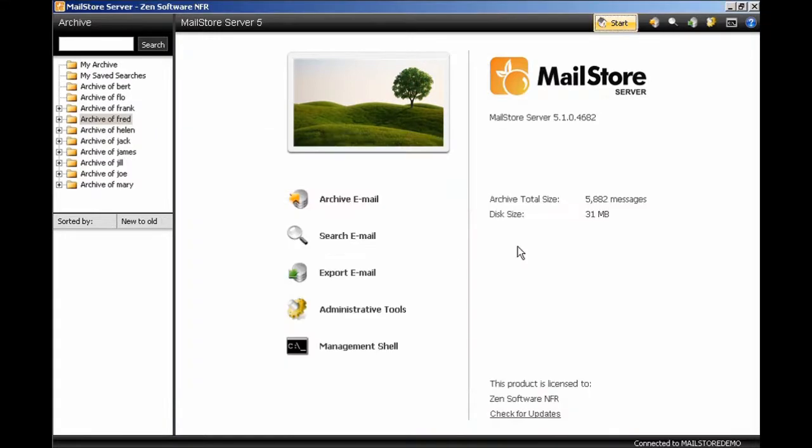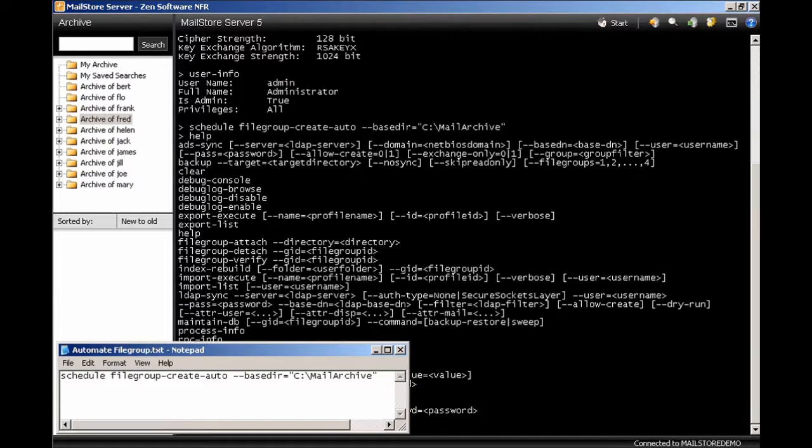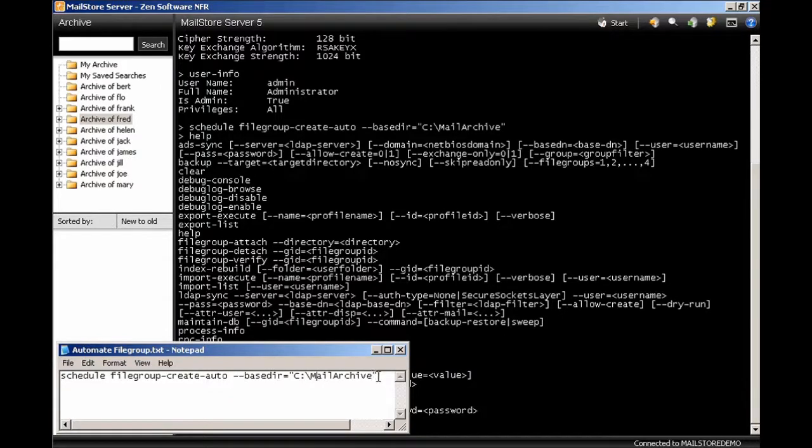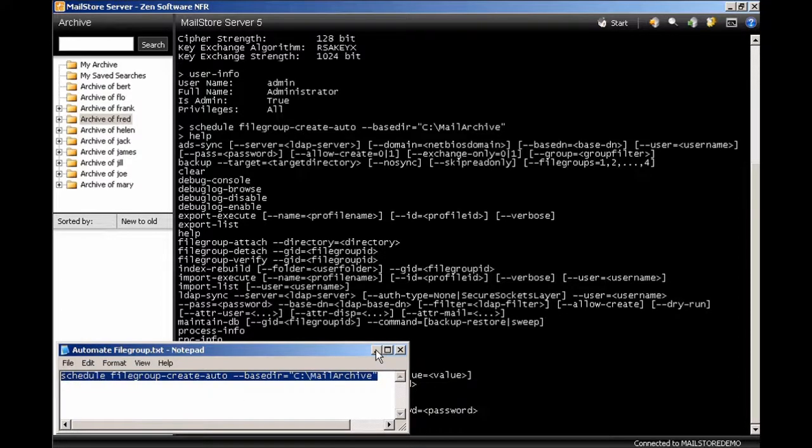The first thing we're going to do is we're going to go into our management shell and we're going to set up an automated task. The task that you need to create is this particular one here. It's schedule file group create auto. This will automatically create a file group and you have to give it a base directory location. I'm just going to select this text and paste this in now.